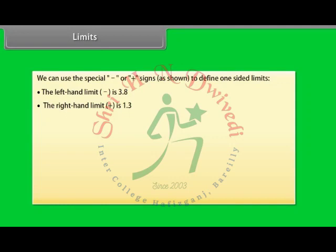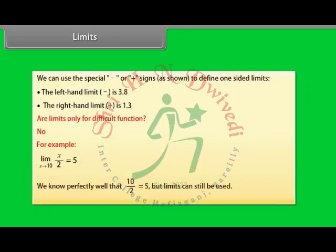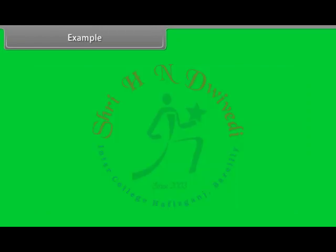Are limits only for difficult functions? The answer is no. Limits can be used even if you know the value when you get there. Nobody said they are only for difficult functions. For example, limit x tends to 10 of x by 2 is 5. We know perfectly well that 10 by 2 equals 5, but limits can still be used.